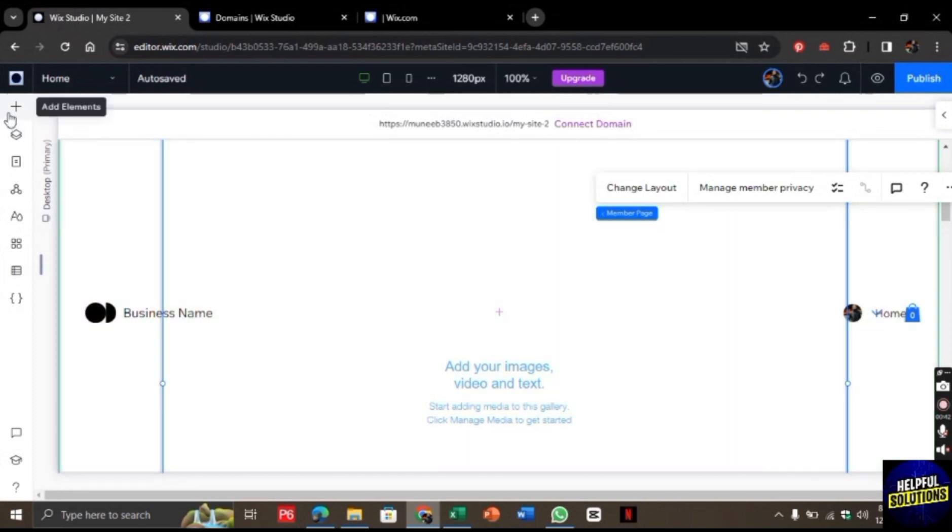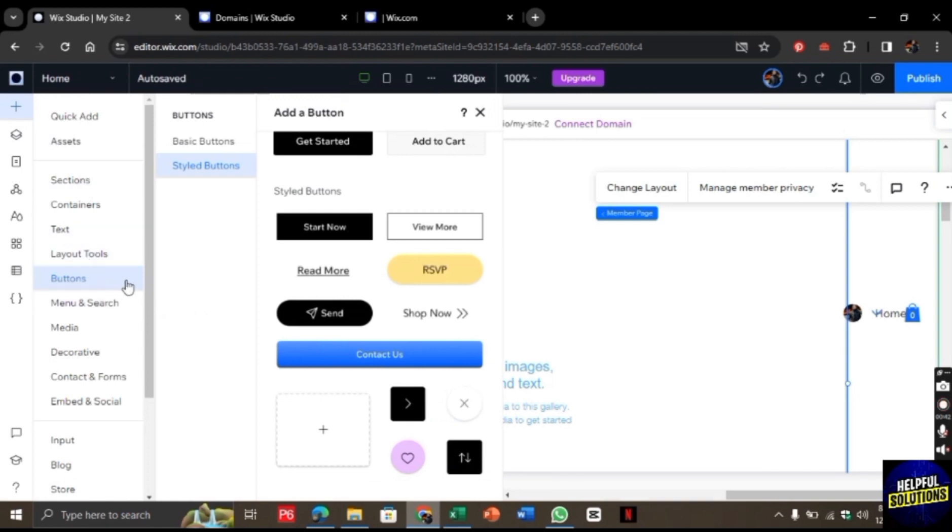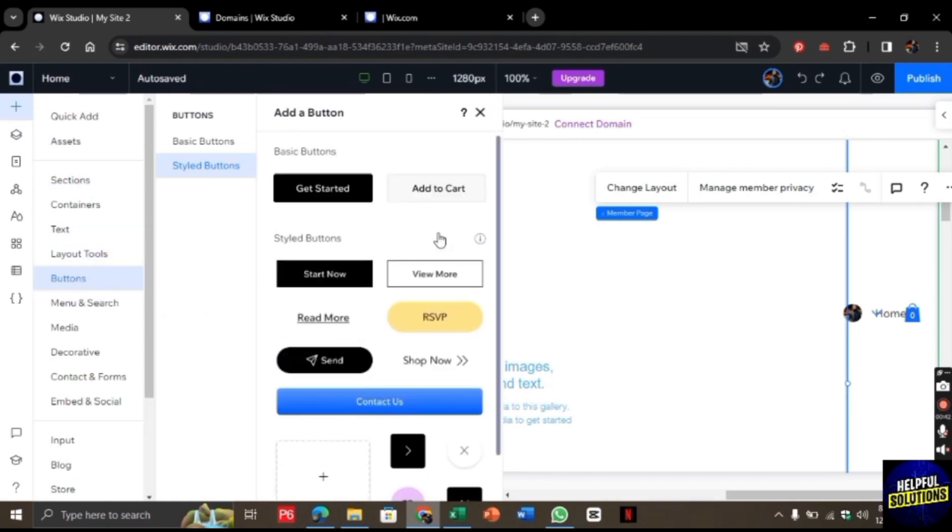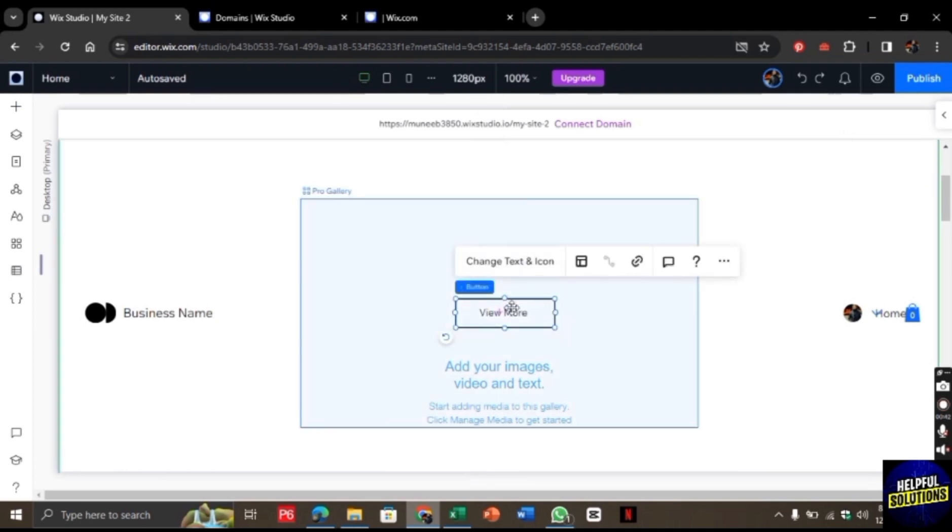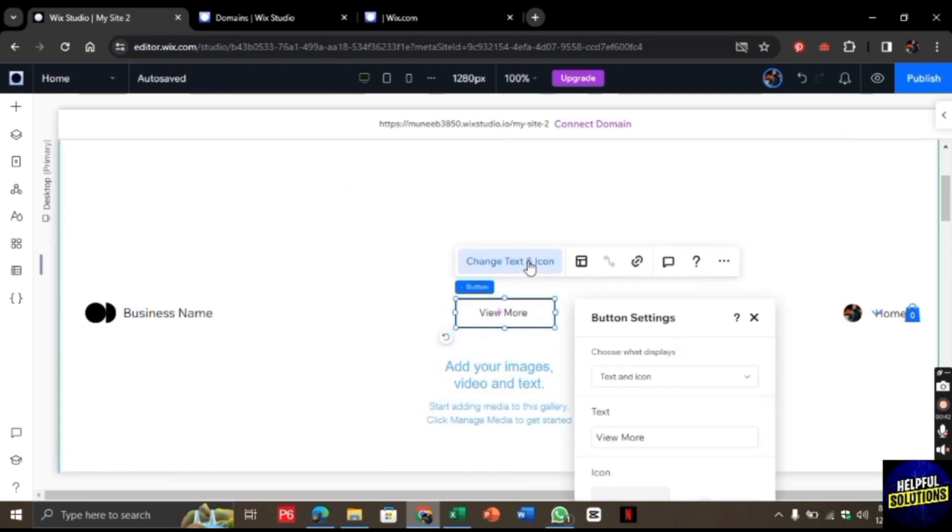Once you click on it, you will find this button option. Go to button and click on view more. This button will be added here. Now click on the change text icon and change it to resume.